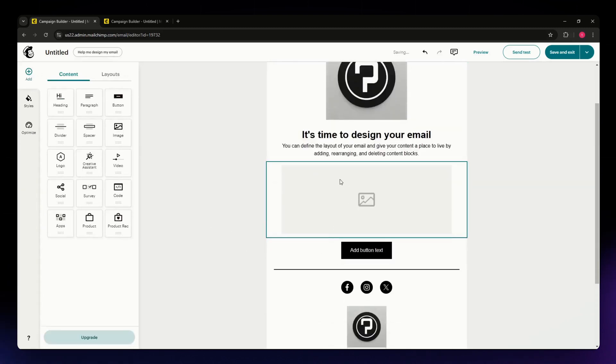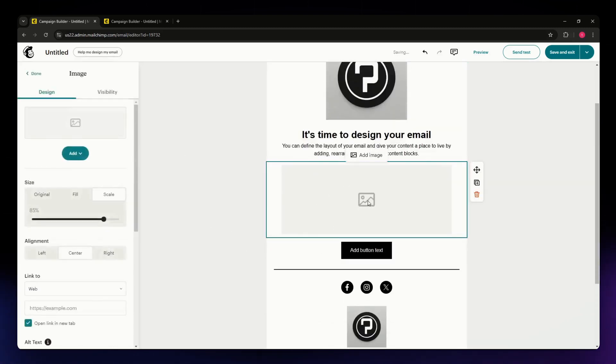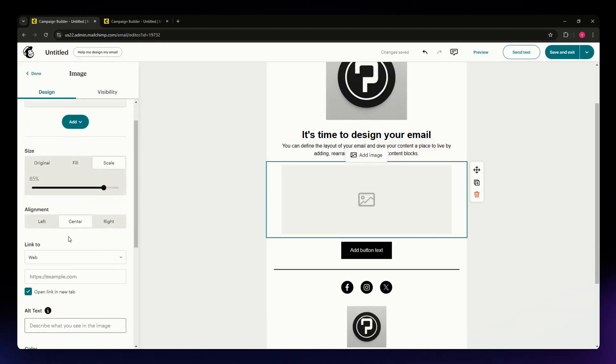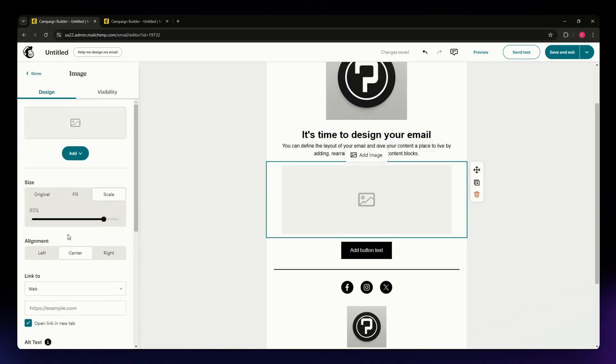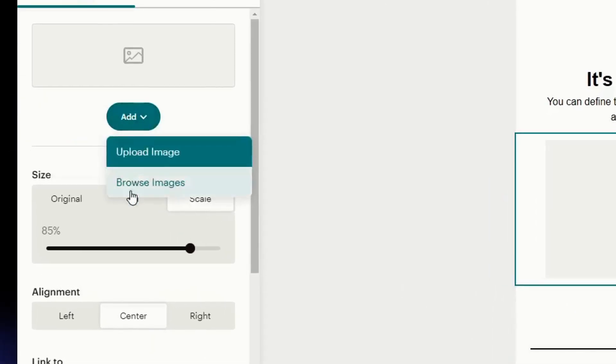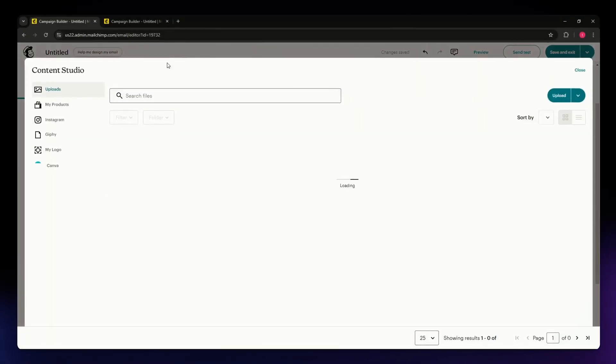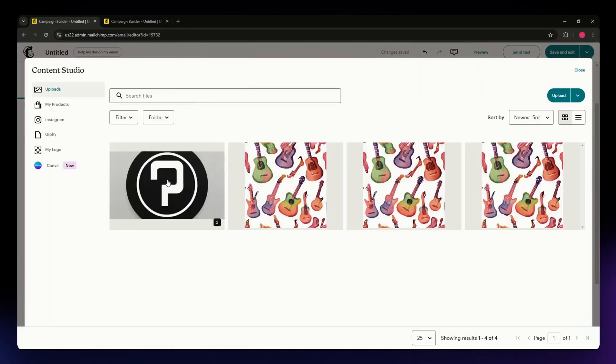Once you've added that image element, click on it and an editor or settings will appear on the left side of your screen. Once you're here, hit the Add button and select Browse Images. Hit that and this window will pop up.